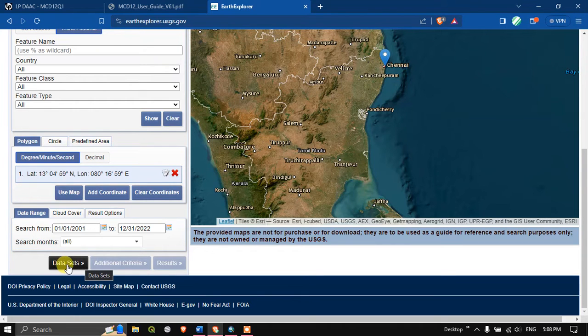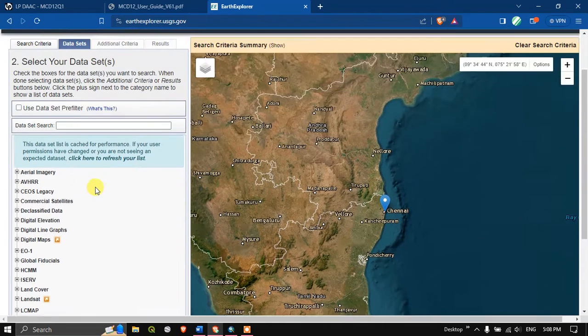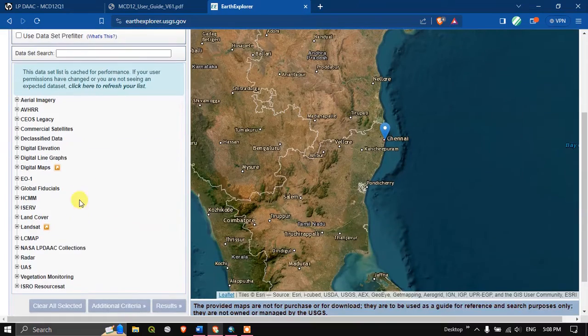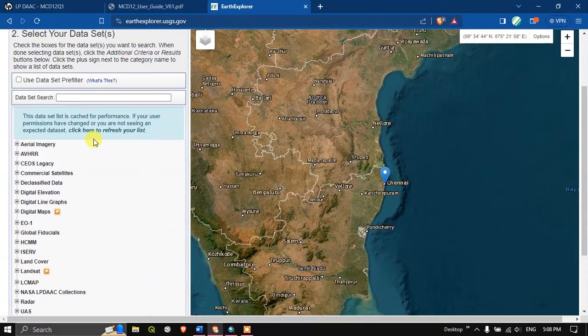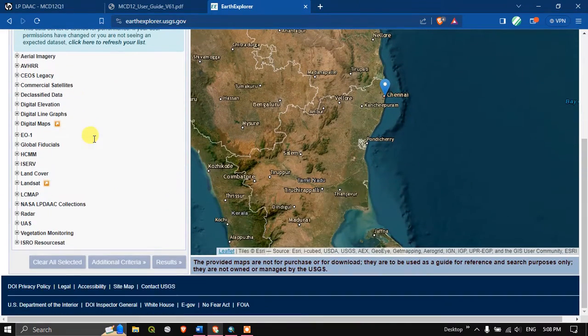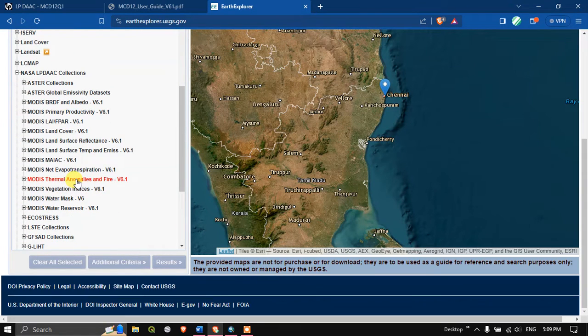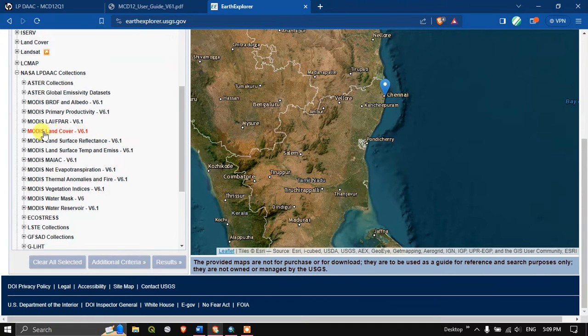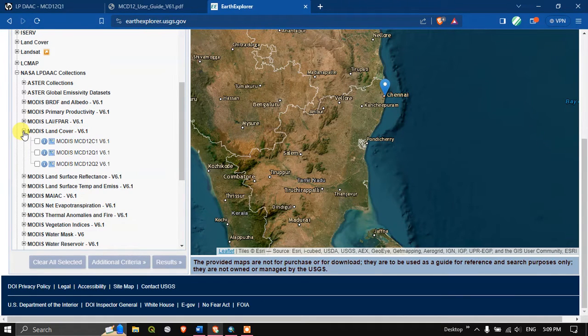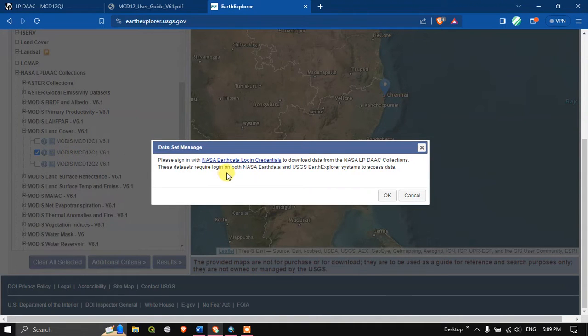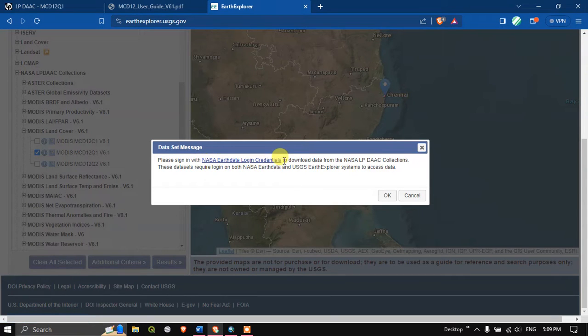Next option is datasets. Here we are going to select our dataset. Just scroll and come down, you can find the option NASA LP DAAC collection. Under that you can find MODIS land cover v6.1. Click on the plus button, you can see MODIS. Additionally we require the NASA Earth data login credentials for downloading this data. Click OK.